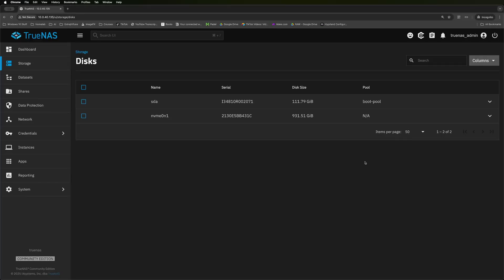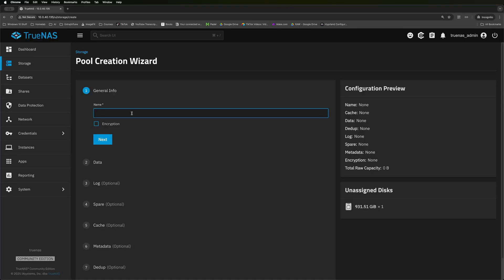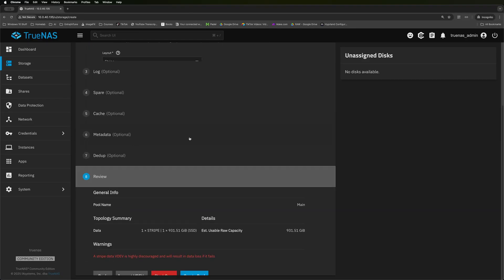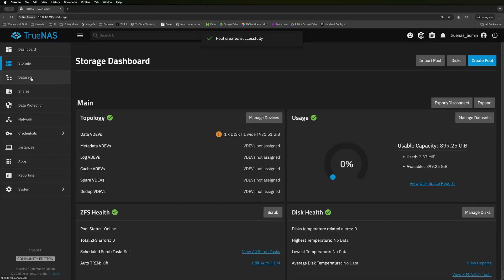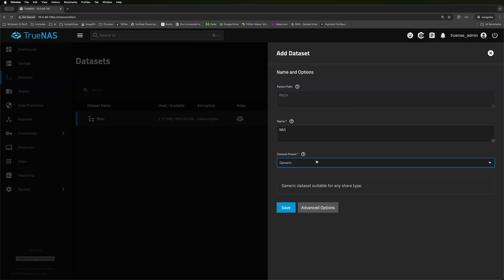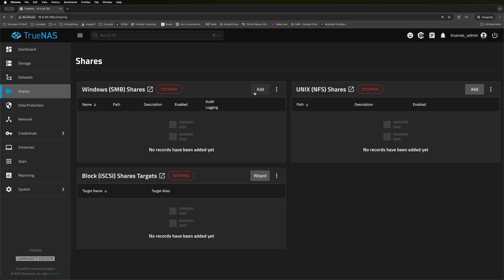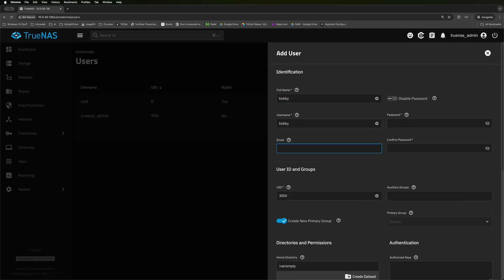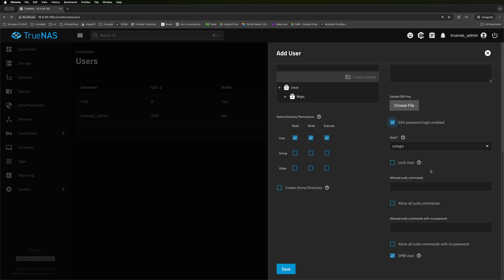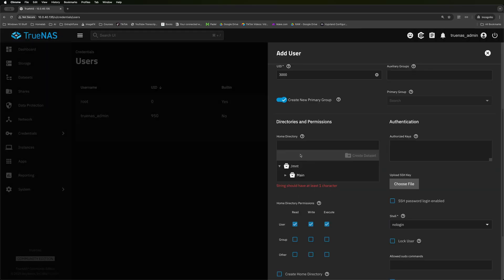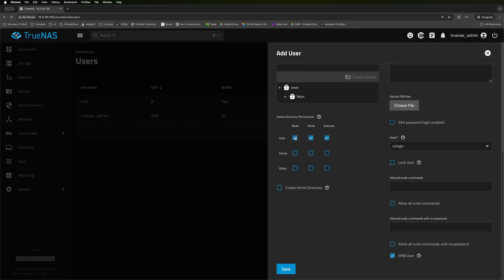The really cool thing with TrueNAS is once you've set your IP address, you will be able to access it from any web browser in the same network. Once we've got TrueNAS up and running, I literally just created a pool and then a data set so I can access that from anywhere. You can then go ahead and set up an SMB share and then you can mount it on any computer on the local network.